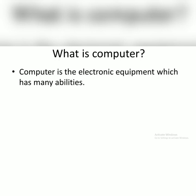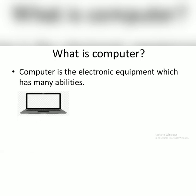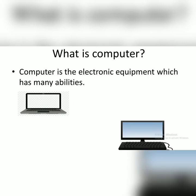Computer is the electronic equipment which has many abilities. Computer adalah peralatan elektronik yang mempunyai banyak sekali kemampuan, such as type, draw, and of course you can watch a movie by using a computer. Kalian bisa menggambar, mengetik, bahkan menonton film dengan menggunakan komputer kalian. Those are the example of computer.